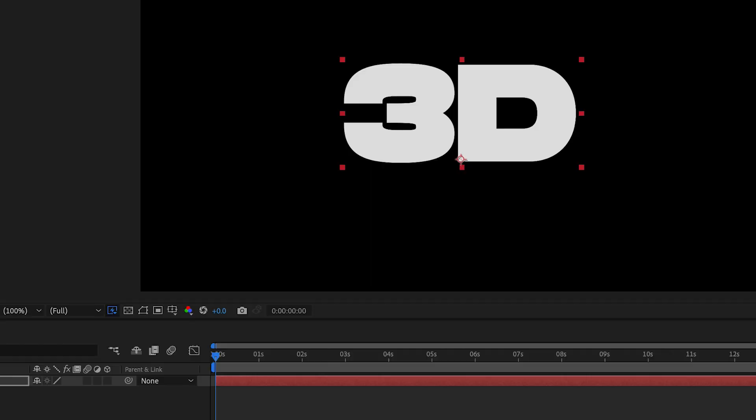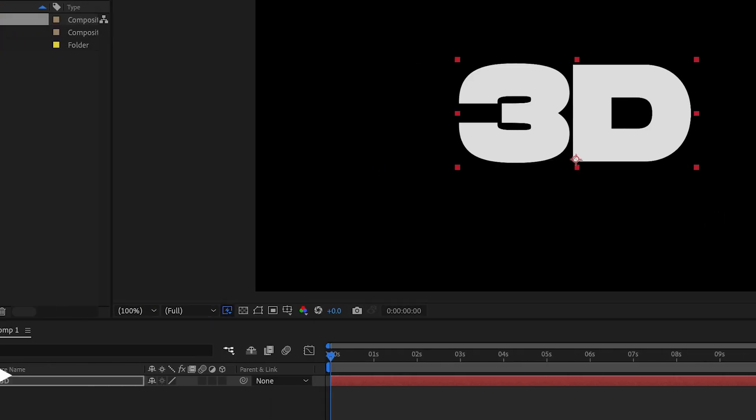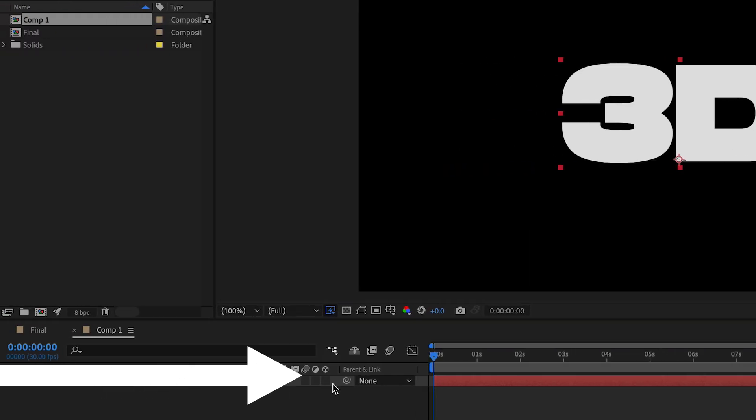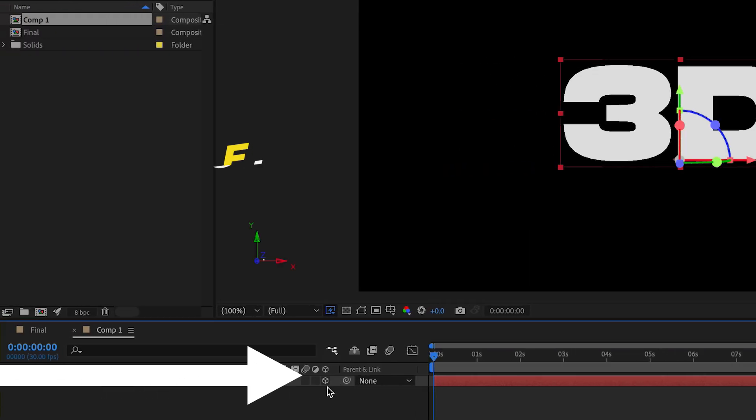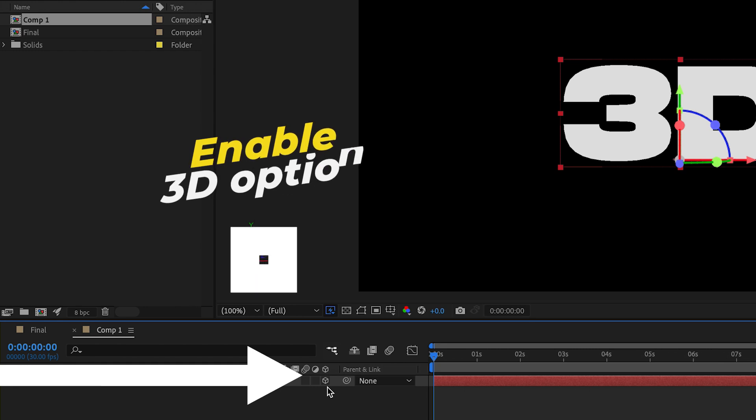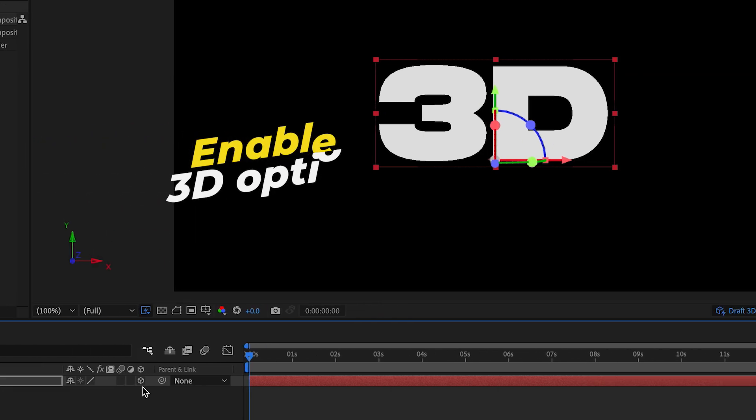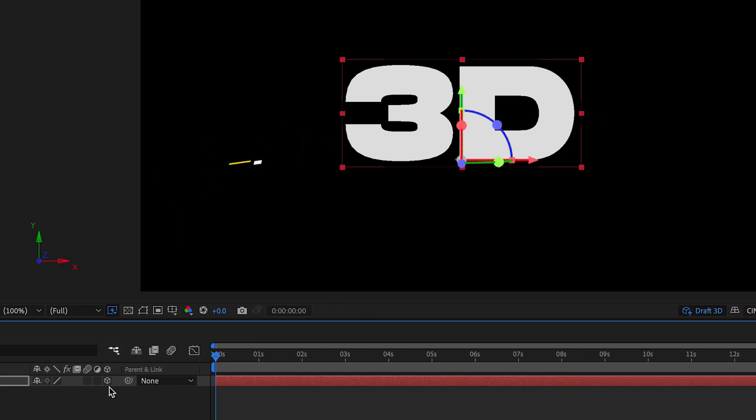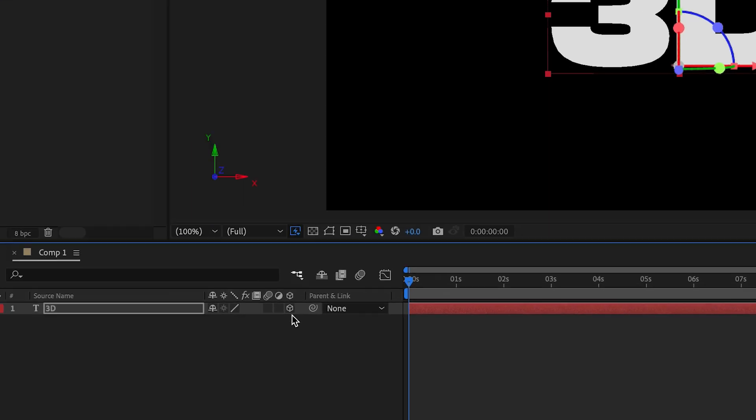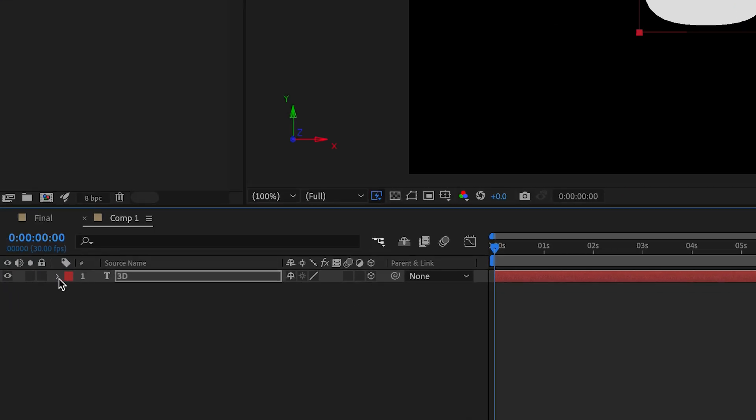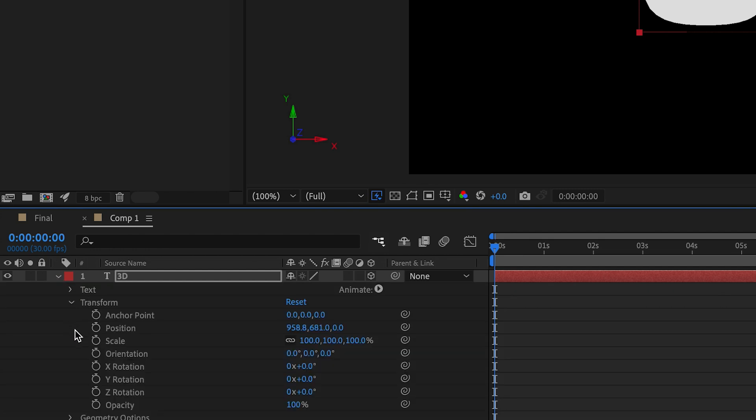Once you get the sizing right, we can then go down and make the text 3D enabled. To do that, check the box underneath the 3D cube icon in our comp. Now it's 3D enabled. It doesn't look 3D but we can move it in 3D. If you open up this layer now you will see that there are position and scale controls that we see normally on a regular layer but we also have 3D controls.